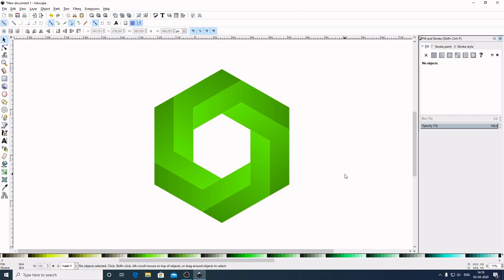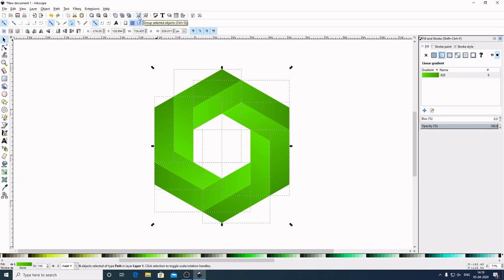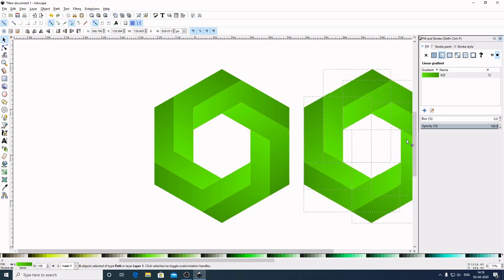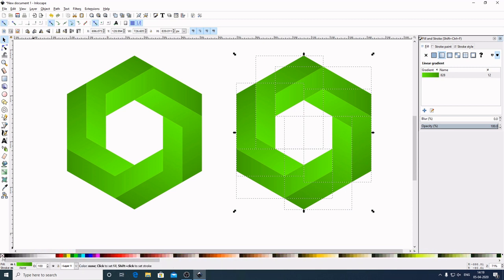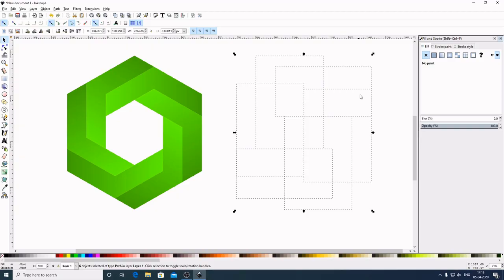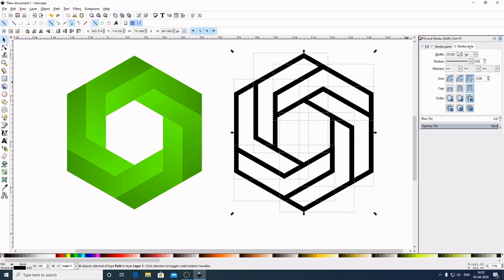The impossible hexagon is now created. Drag over the whole graphic to select everything. Make a duplicate — right-click > Duplicate — and hold Ctrl to move this copy to the right side. Come to the color palette and select 'None' to remove the fill. Then hold Shift and click the black color to apply it to the stroke. Come to Stroke Style, select 'pixels' from the drop-down, and set the width to 25.